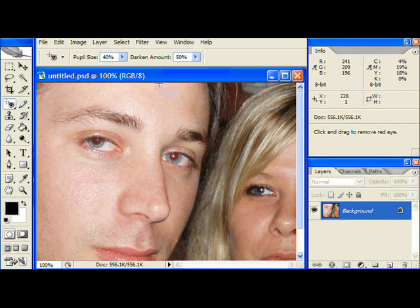A bit of experimentation will help you select the right values for the photo. If you get it wrong the first time, simply undo and try again.